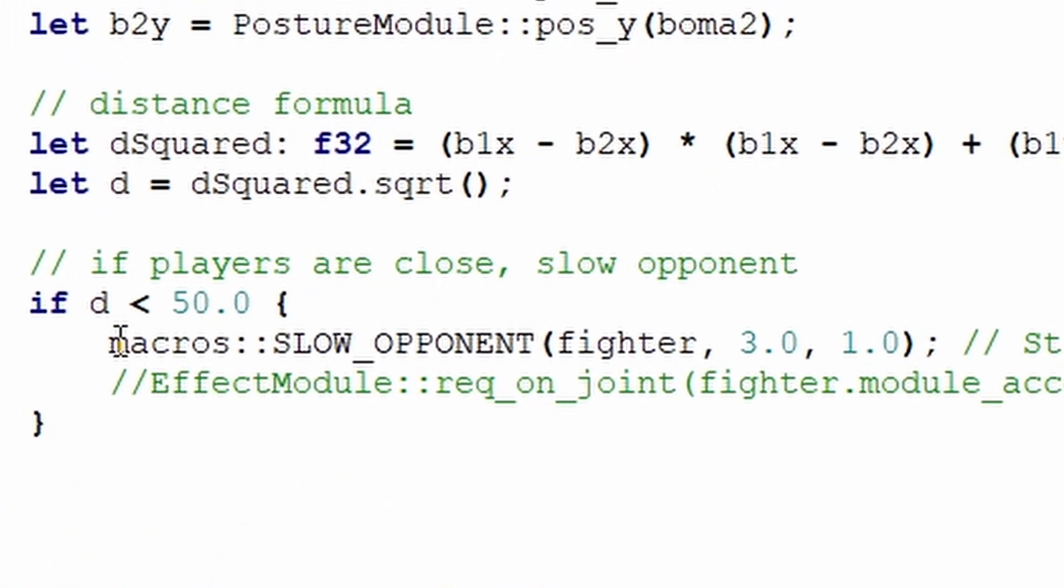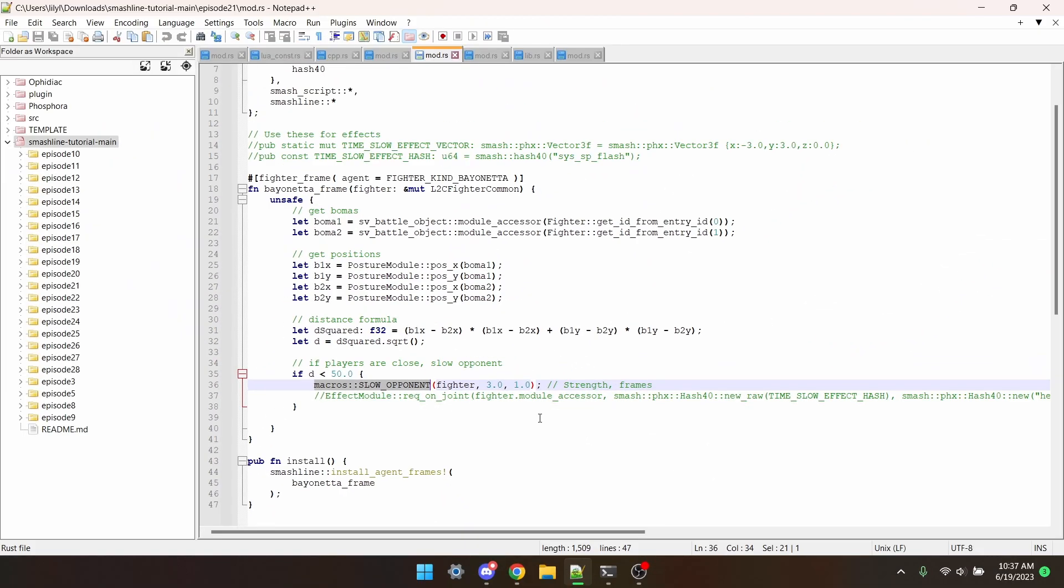And here it is, Macross Slow Opponent. Unlike a lot of other functions, it takes Fighter instead of Fighter.ModuleAccessor. This next parameter is the Strength of the Slowdown, which time has a really good multiplier of 3 times, and I thought it worked well, so I'm using it here.